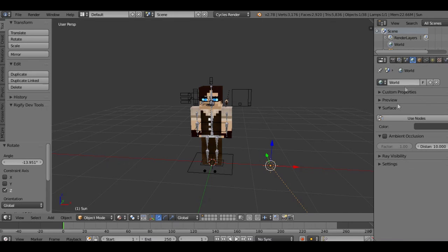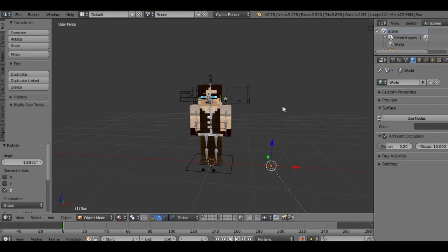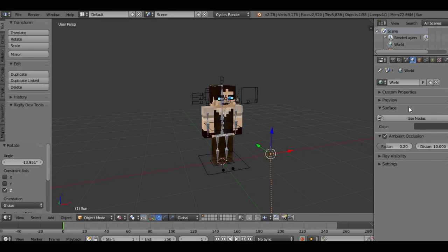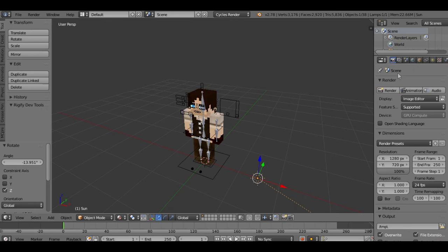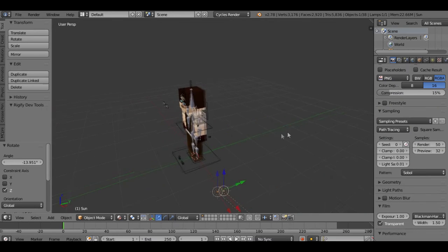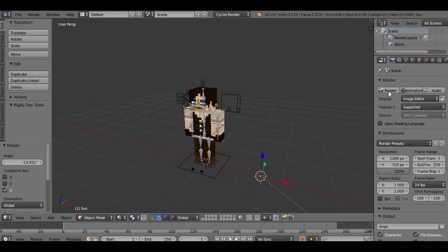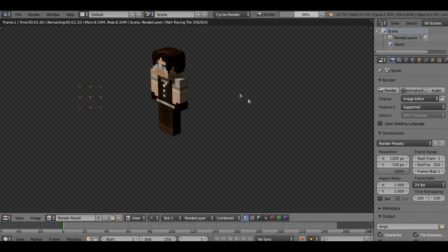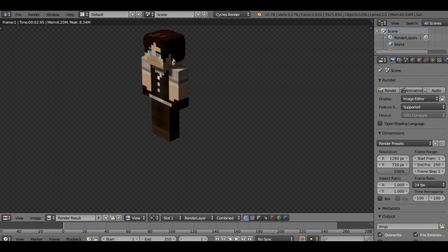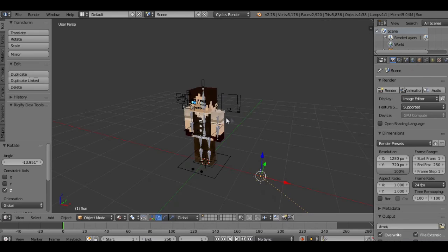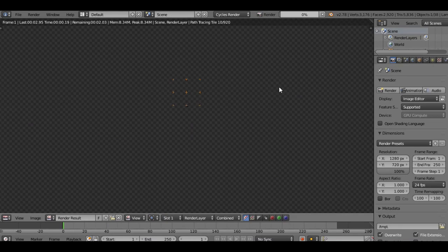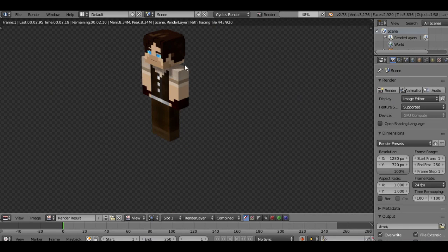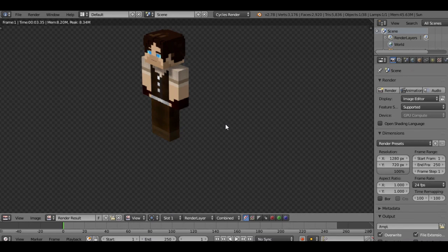Moving on. Go over here to your world tab, hit ambient occlusion, turn that on, click on this and hit point two. I'm going to quickly show you the difference between point two of ambient occlusion and no ambient occlusion. You see he's got very dark shadows. Now this is good if you want realism, but it makes it difficult to see the skin in certain spots.